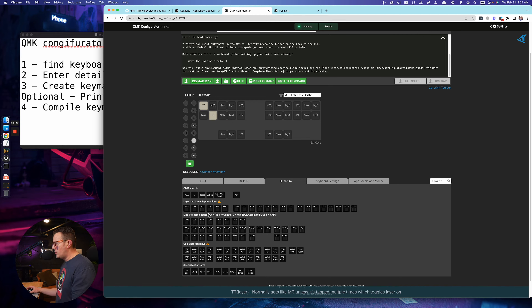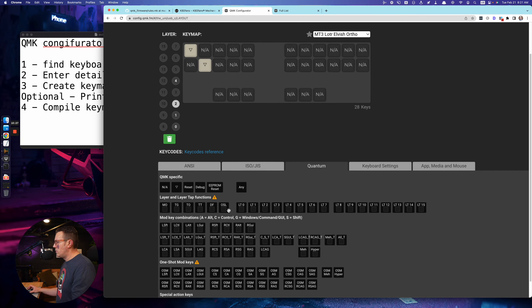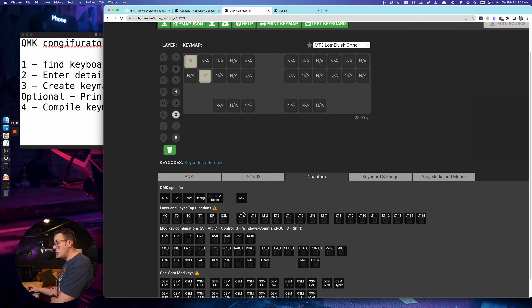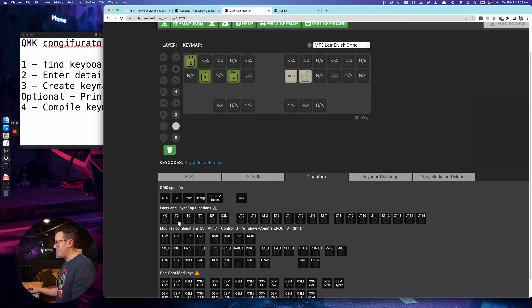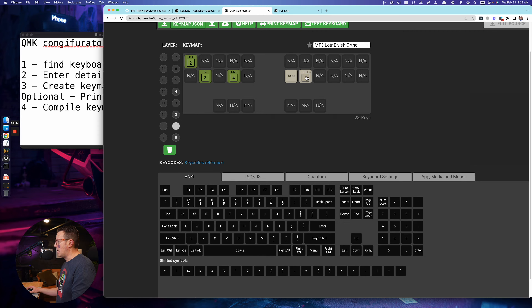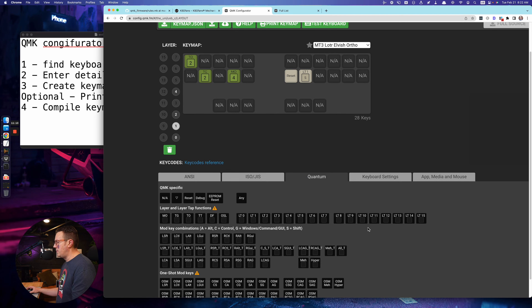TT is kind of a combination of both MO and TG — you can try that if you want. The LT keys are pretty cool: if you hold down, they access a different layer, but if you just tap it, it will be the normal key bind. So if I drag LT1 up here, hold it down and it accesses layer one. If I just tap it, it'll be the key I assign — let's say S. If I tap it, it's S. If I hold it down, it accesses layer one.